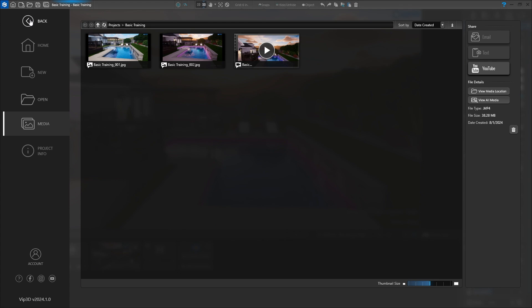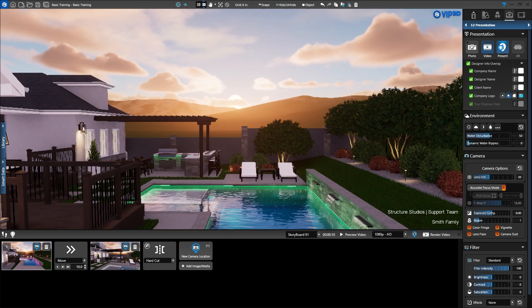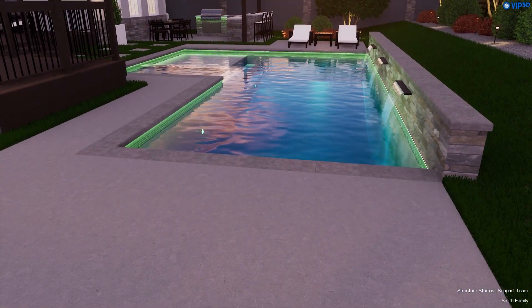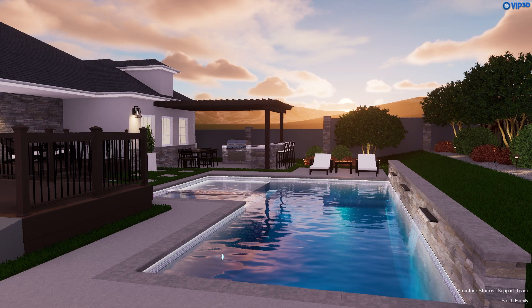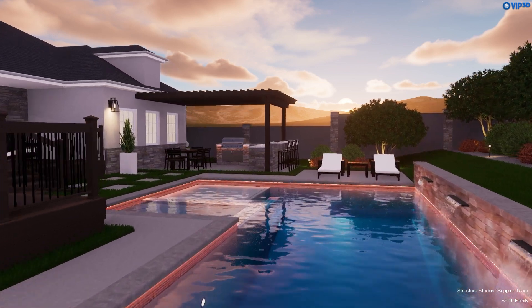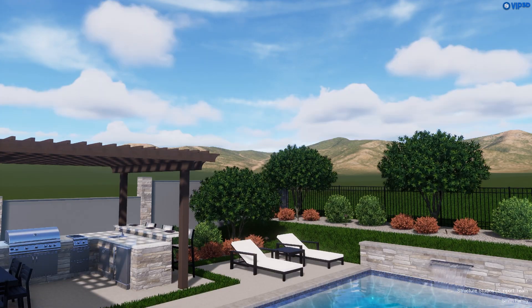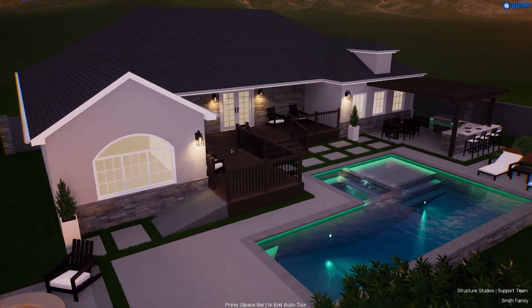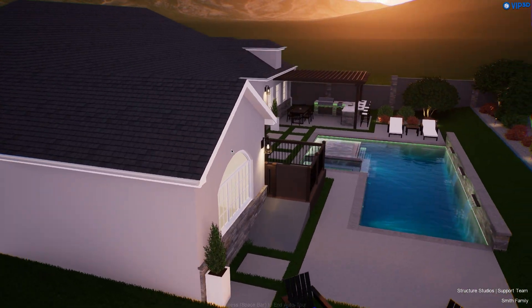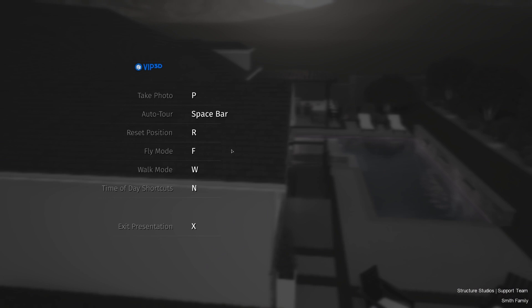Our final option is Presentation Mode. Activate Presentation. Our entire screen is an interactive 3D presentation of our project. VIP 3D members can connect the Oculus VR headset to create an interactive virtual reality experience. Press F to enter Fly Mode or press W to enter Walk Mode. Press N to switch between night, day, and dusk. Press the space bar to start an auto tour of the project rotating around your position — this is perfect to keep movement on the screen while filling out the contract. Press the space bar again to stop the auto tour. Press the Escape key to open and close the presentation menu, where you'll find keyboard shortcuts for presentation mode. Press X on the keyboard to exit the presentation.